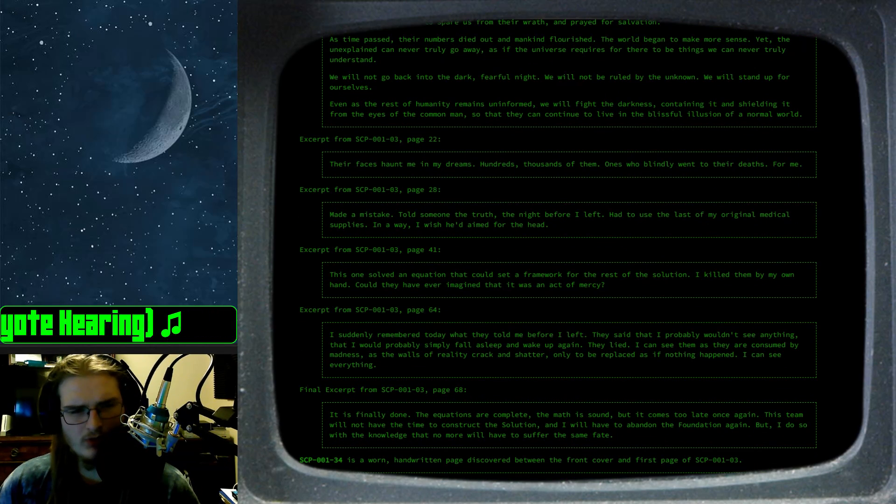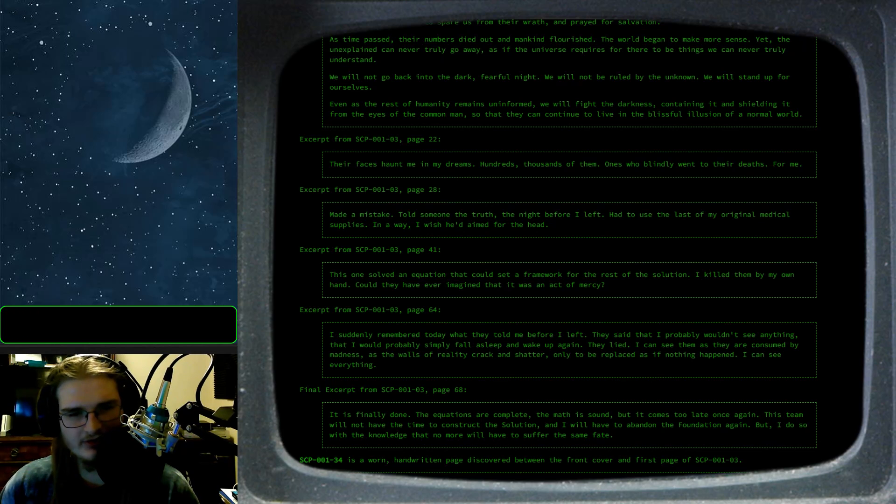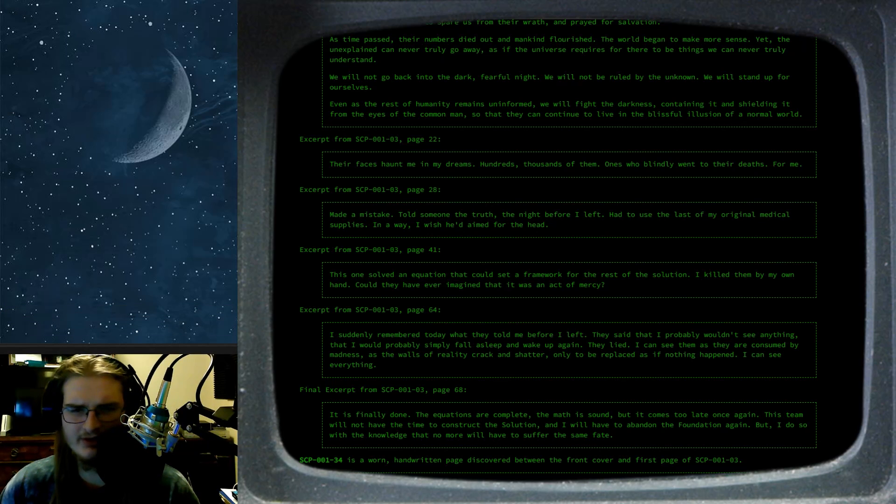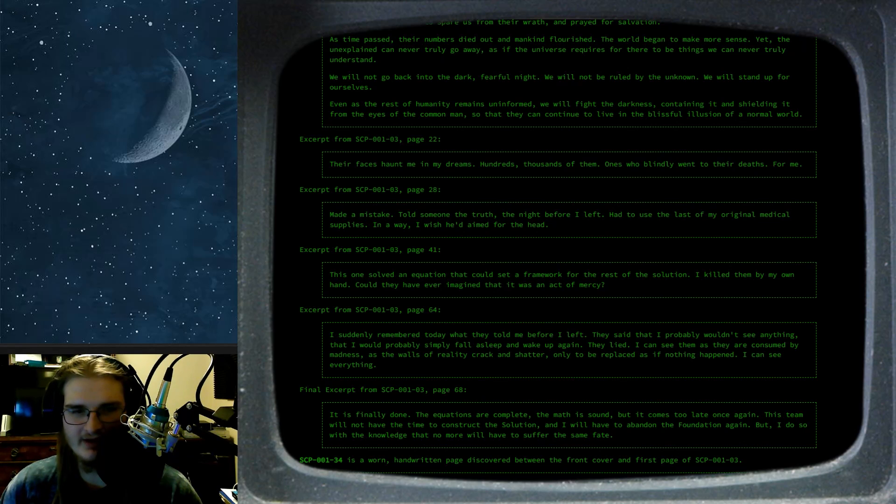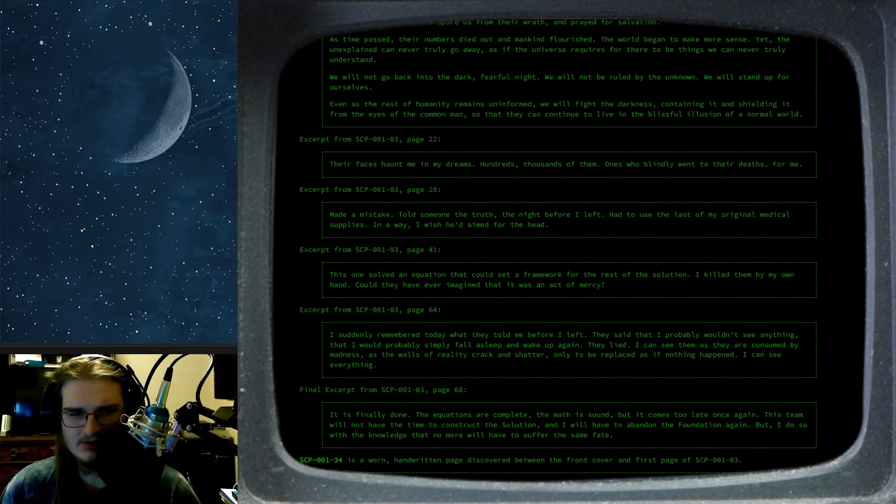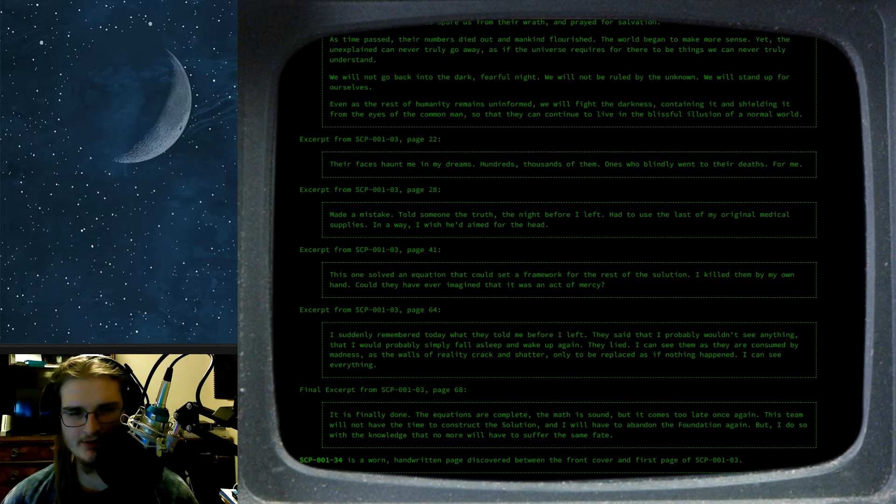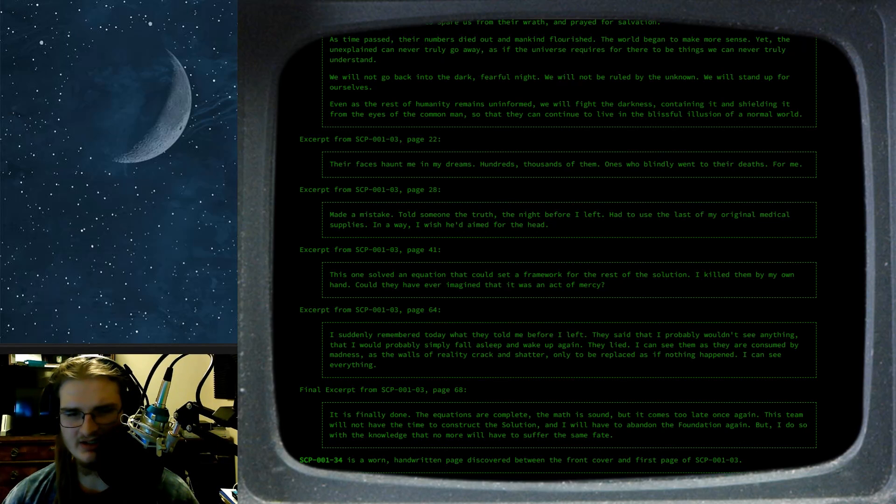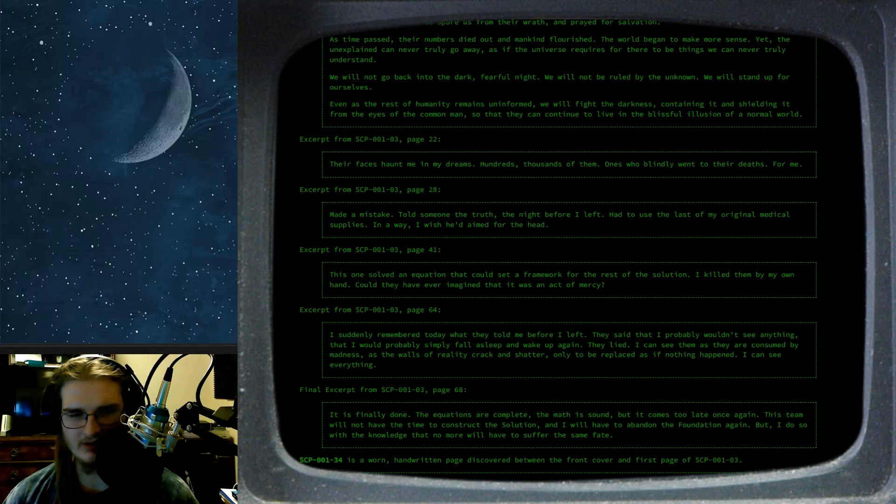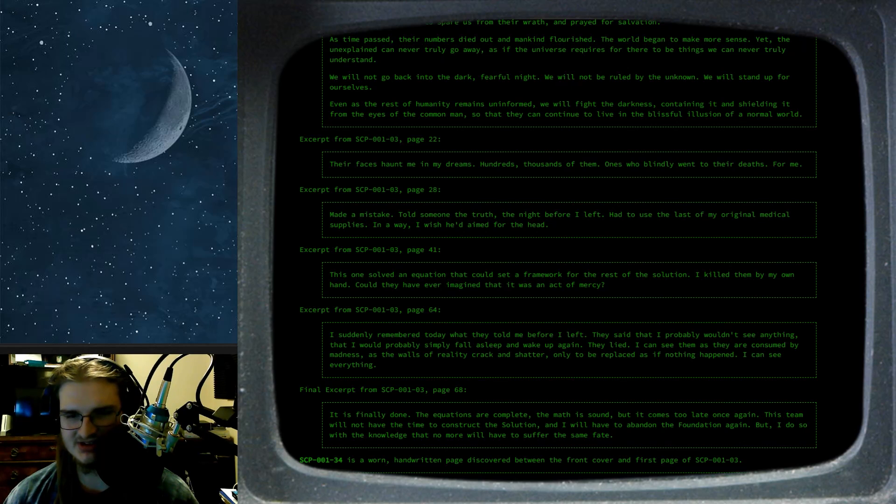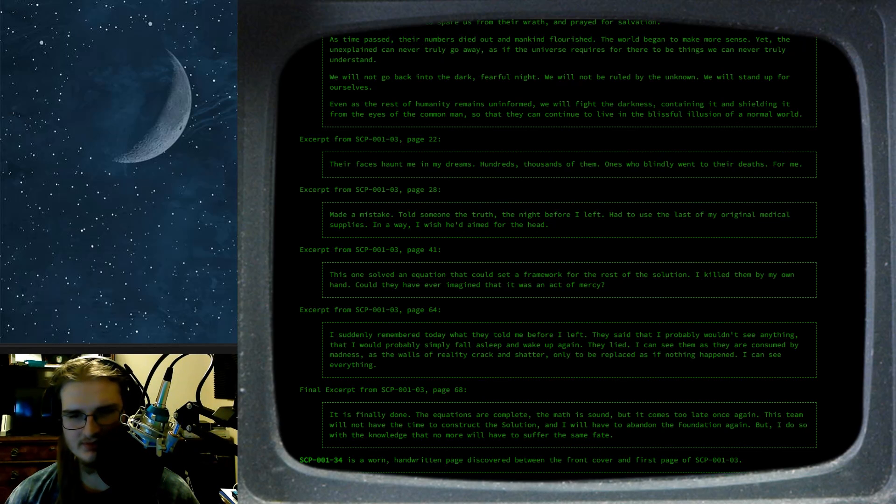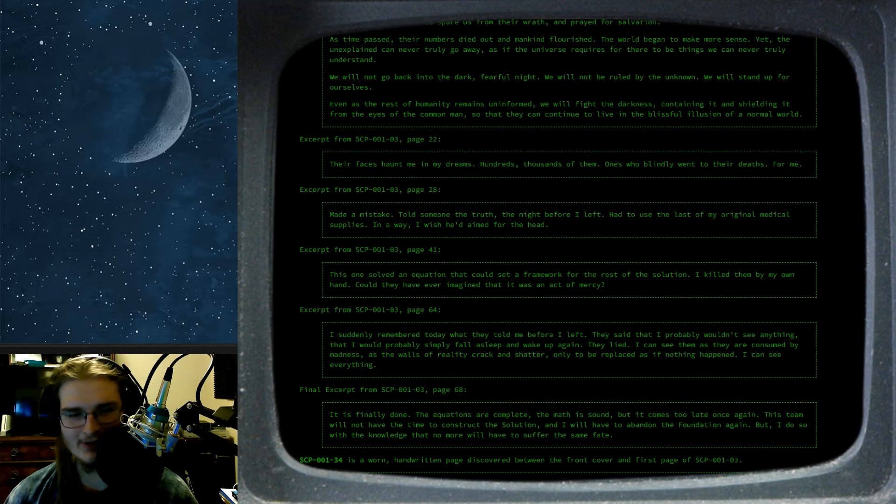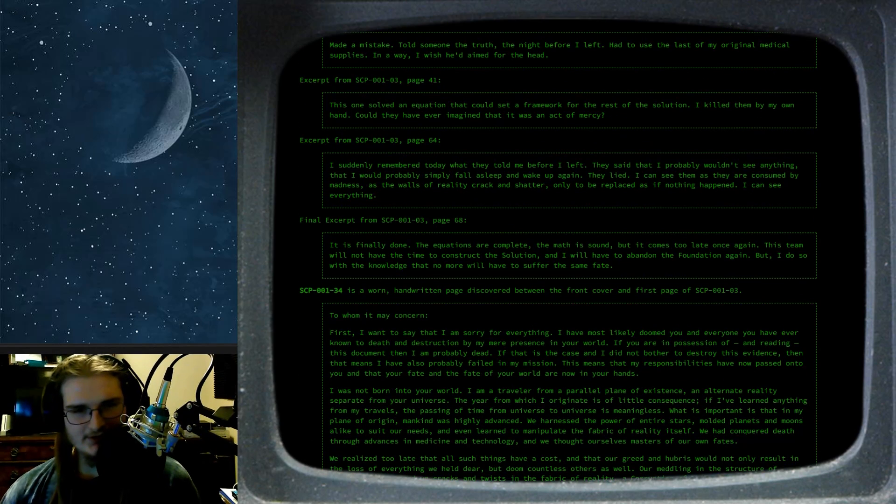Page 41. This one solved an equation that could set a framework for the rest of the solution. I killed them by my own hand. Could they have ever imagined that this was an act of mercy? Page 64. I suddenly remembered today what they told me before I left. They said that I probably wouldn't see anything. Better probably simply fall asleep and wake up again. They lied. I can see them as they are consumed by madness. As walls of reality crack and shatter. Only to be replaced as if nothing happened. I can see everything.